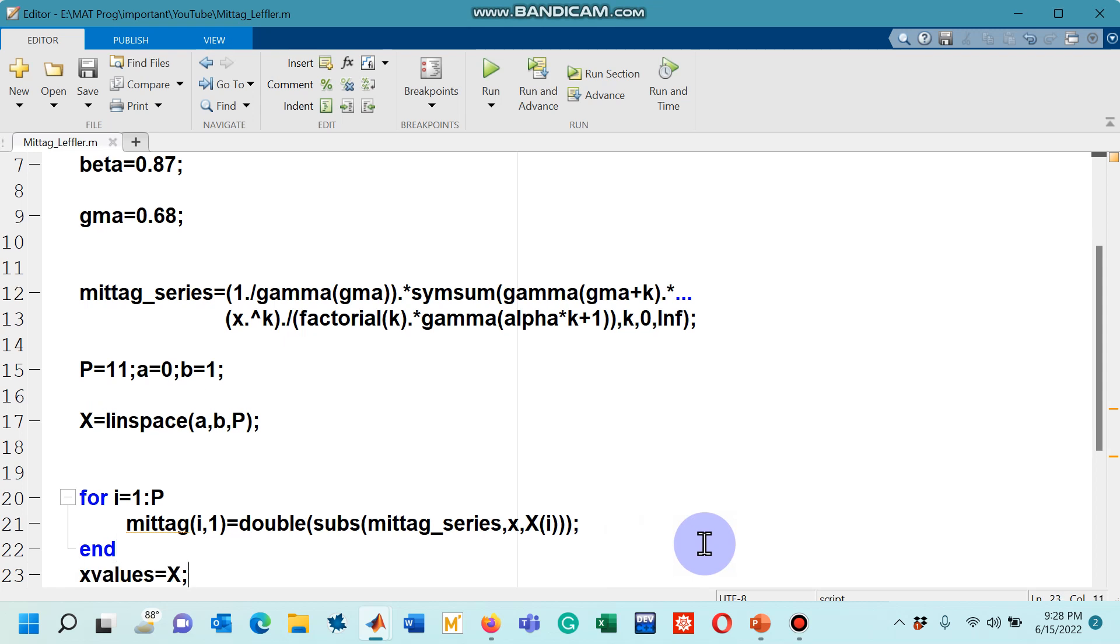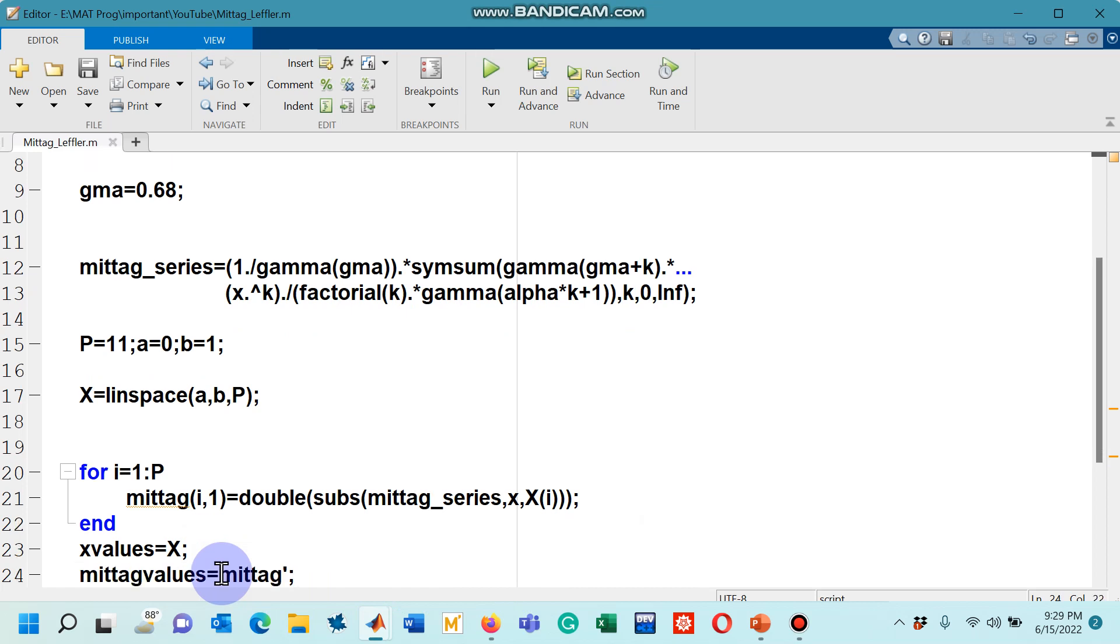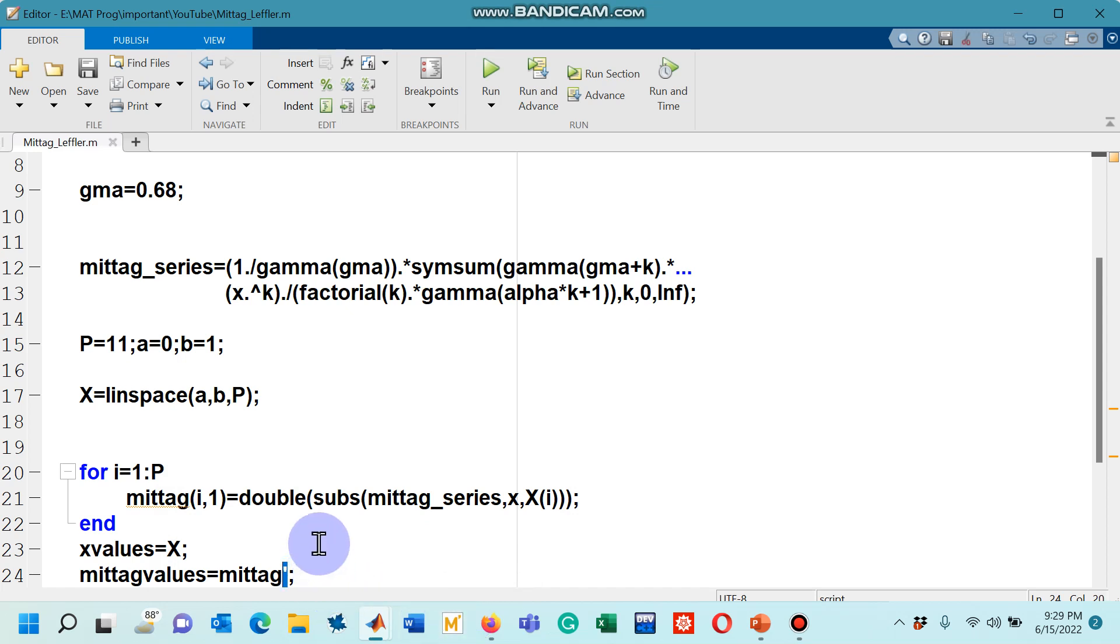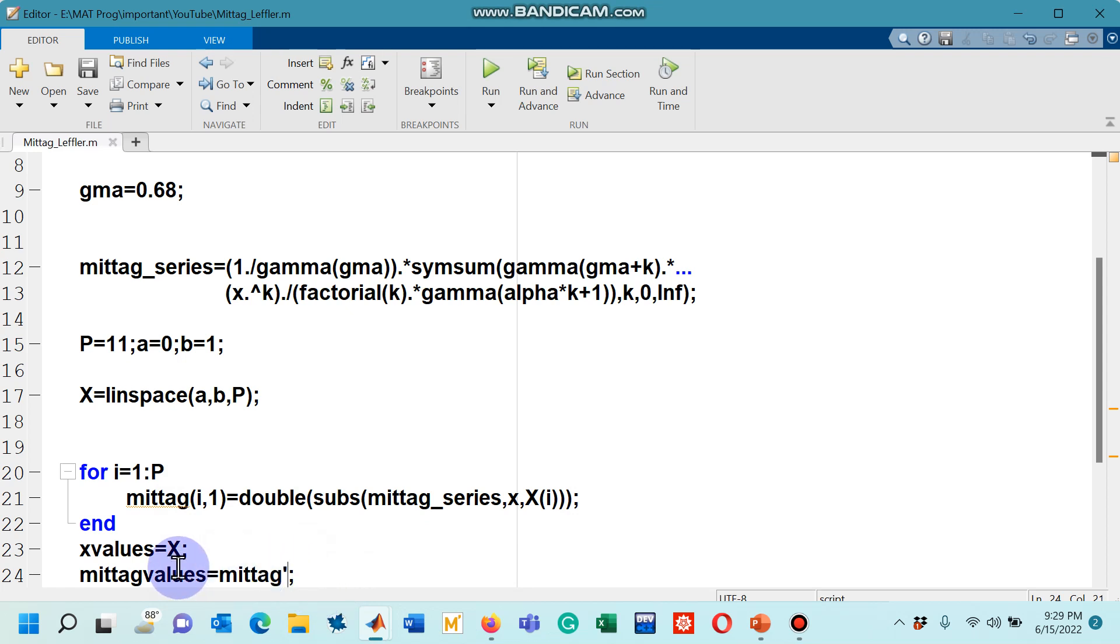I would like to see the values. So capital X, I have assigned it a name x_values and the Mittag, you see the apostrophe, because I was getting the column vector to make it a horizontal vector or the row vector. I have put an apostrophe over here and this is given a name Mittag_values.